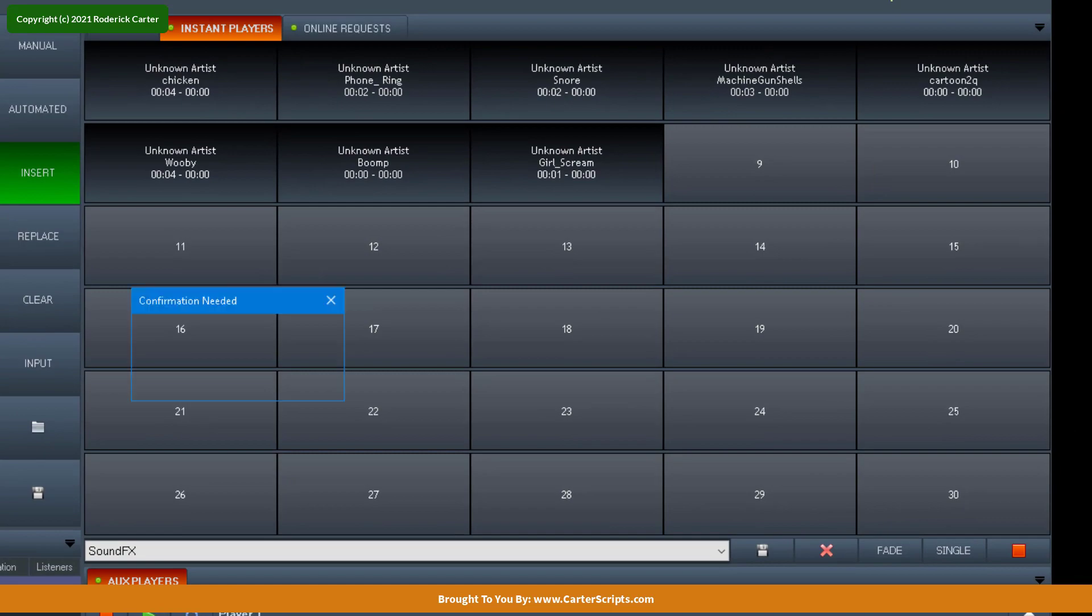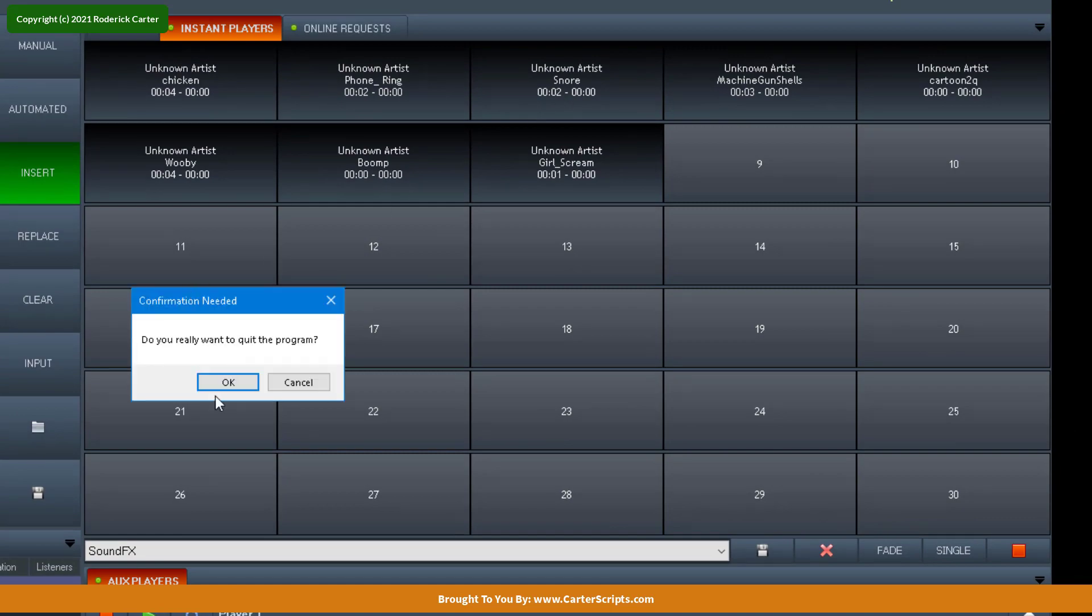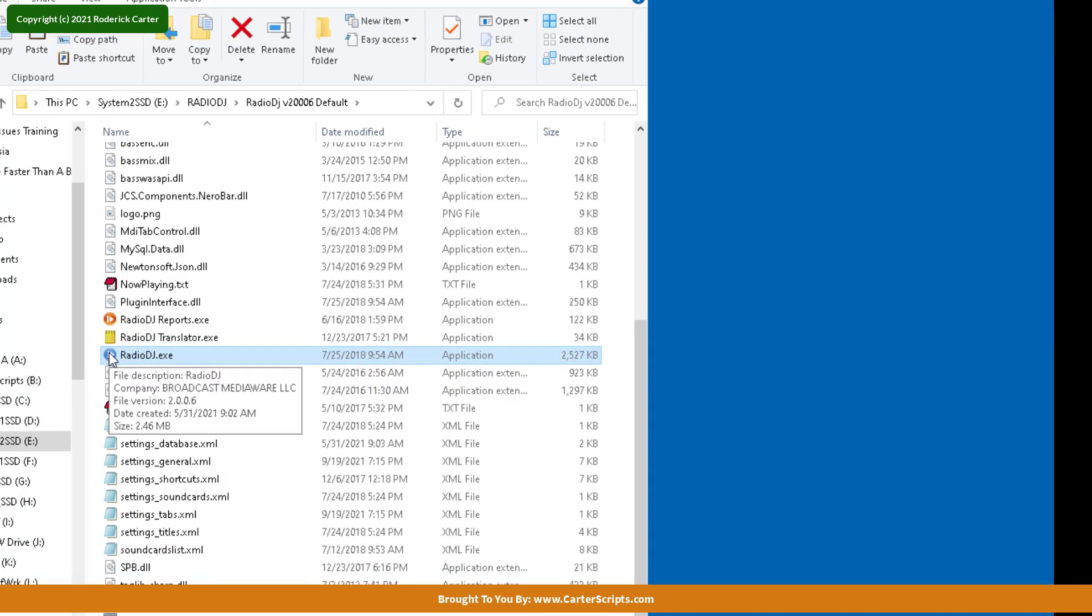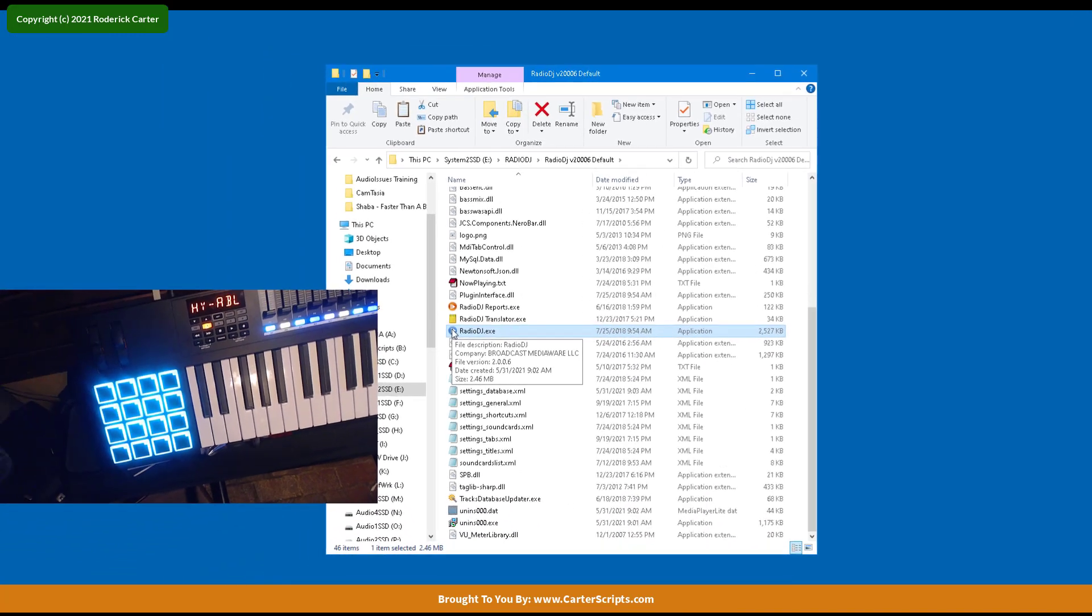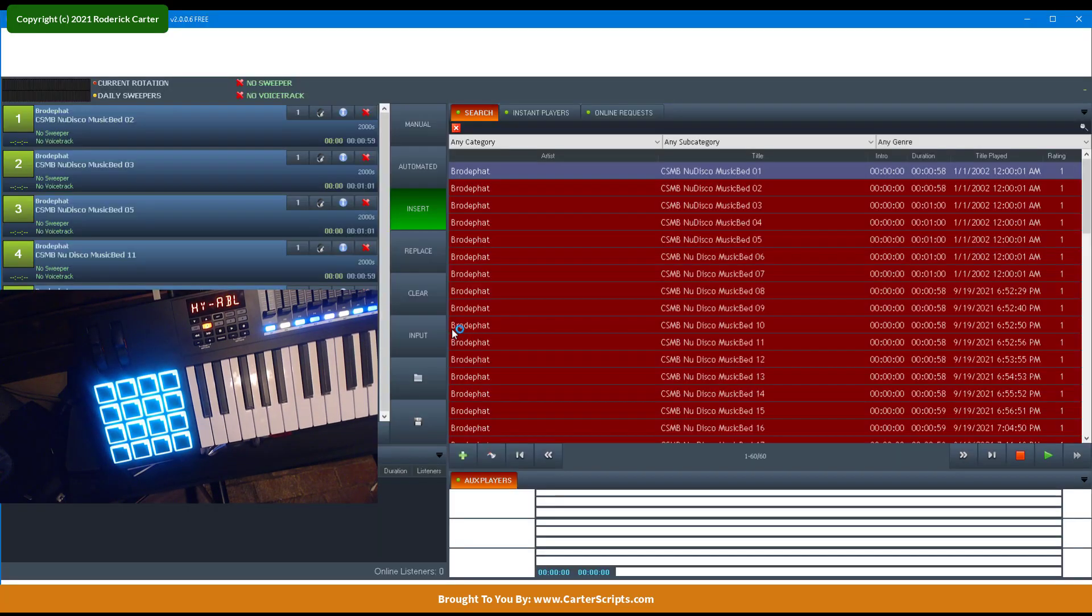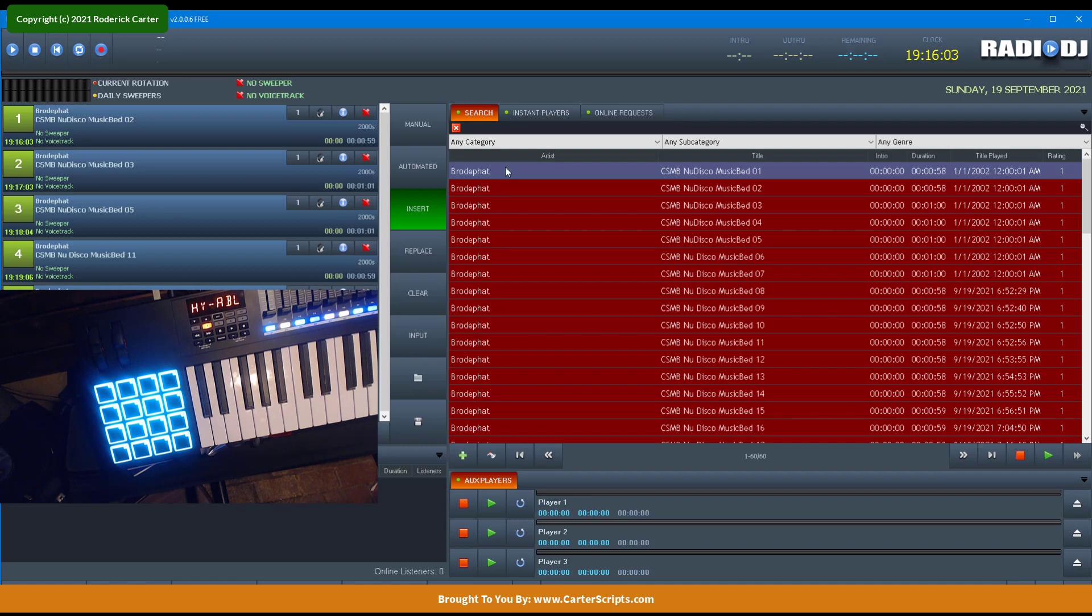So I'm going to exit out of RadioDJ and see if it maintains the MIDI control information because I'm not sure about that.